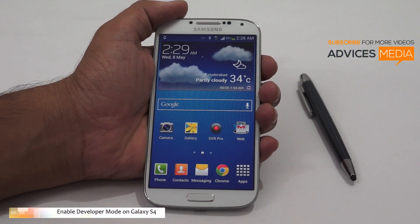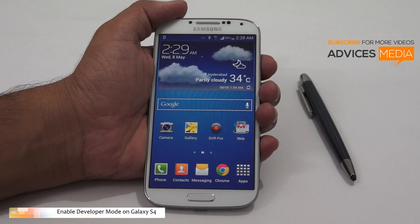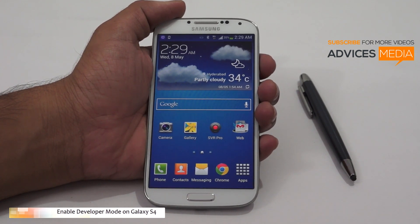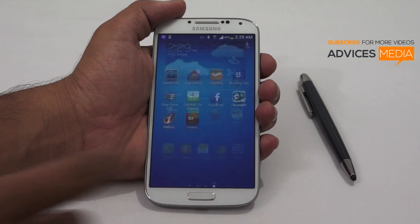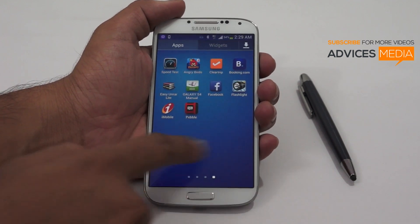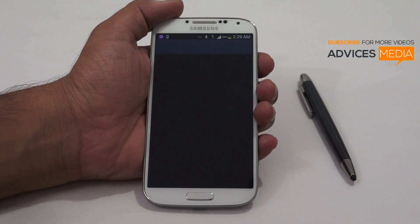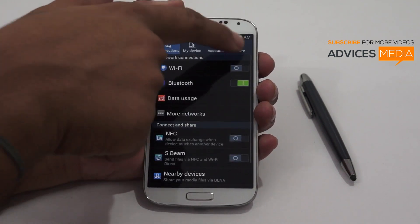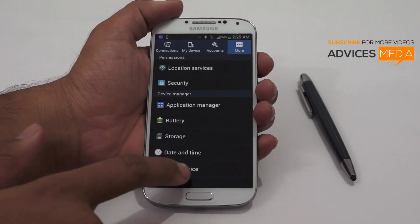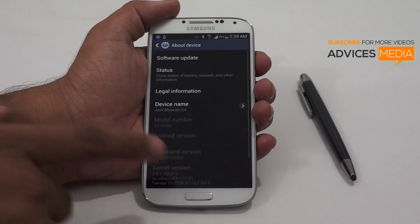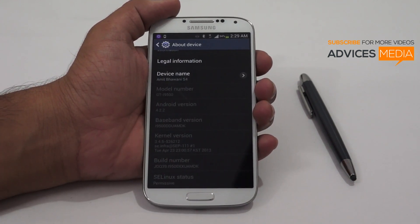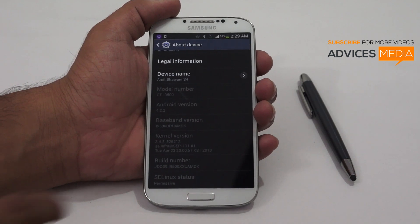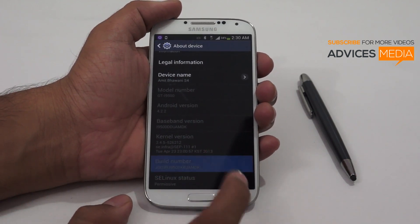Hi there, Amit here for Advices Media. In this video I will be showing you how you could enable the developer tools on your Samsung Galaxy S4. In order to do that, you need to first go to Settings, and here under About Device you would find the firmware version and other information mentioned here.